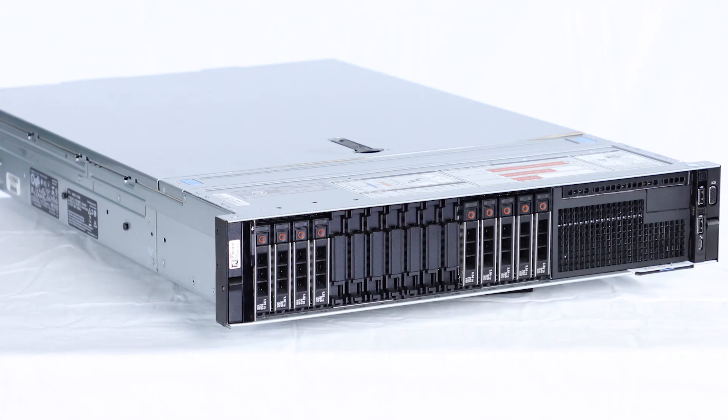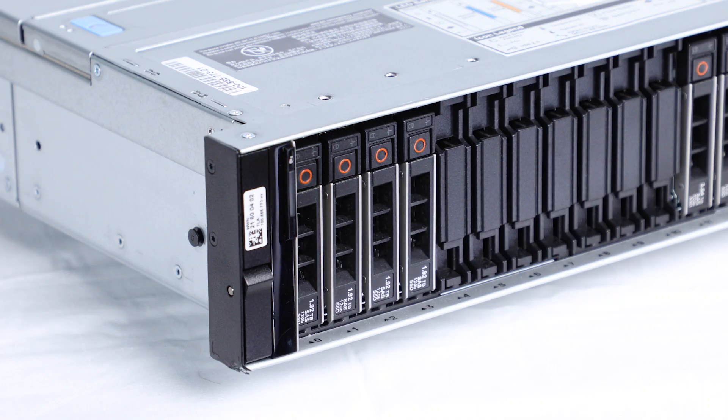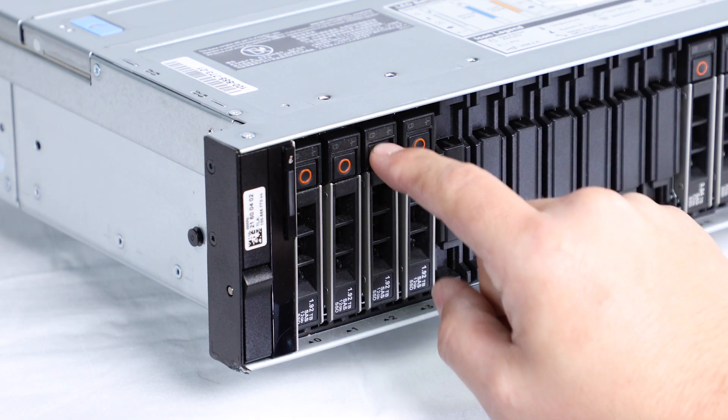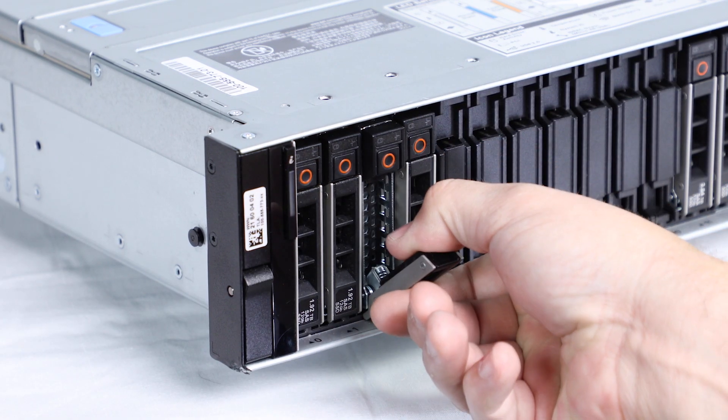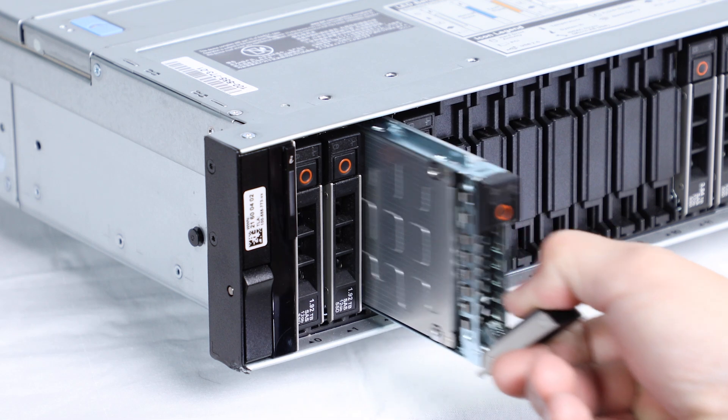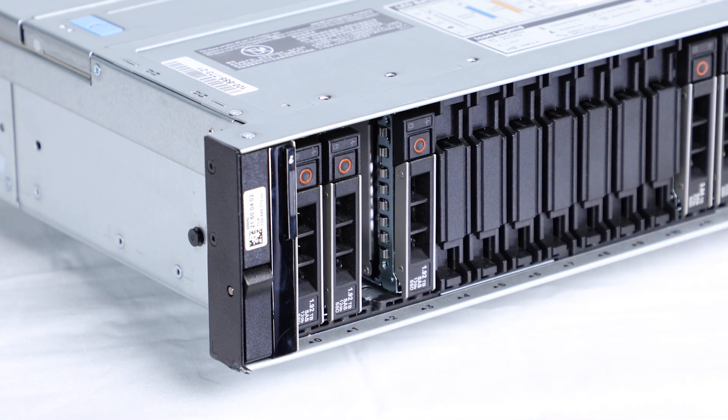Now, go to the system and locate the failed drive. Press the release button to open the hard drive release handle. Holding the handle, slide the drive out of the slot.